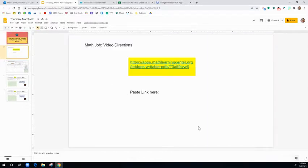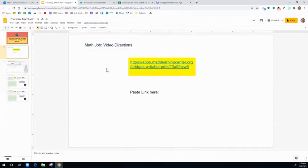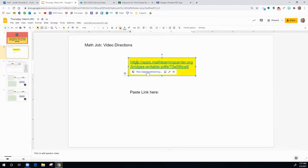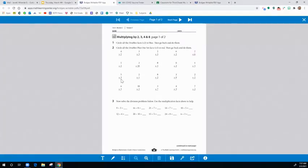In this first slide, you should have already been able to find your math direction video, which is what you're watching right now. Then you're going to click on this blue link right here and it's going to take you to a workbook page.